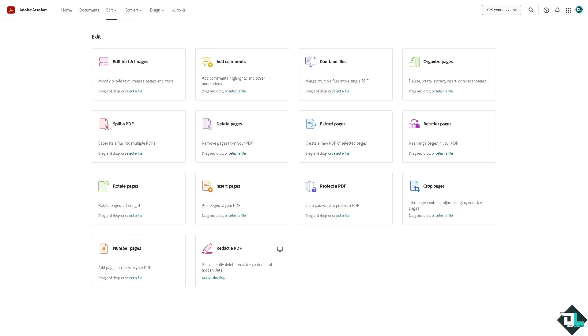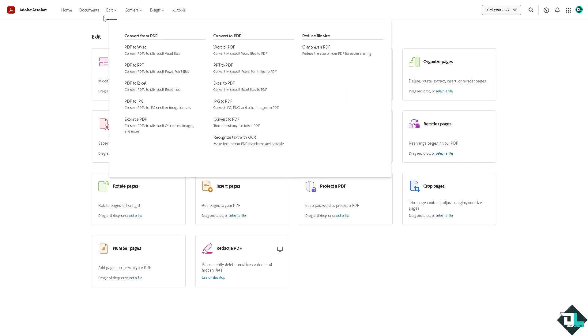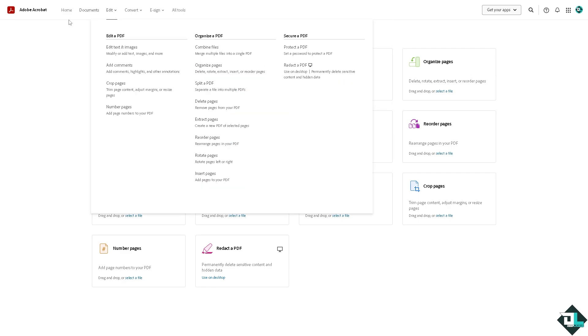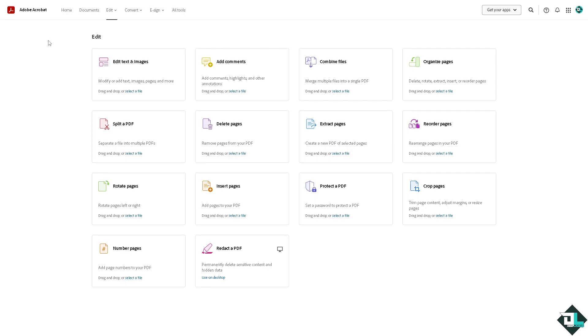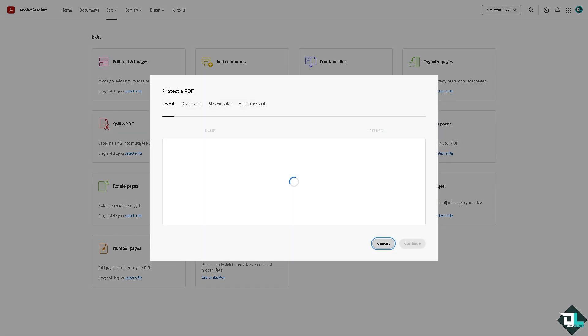If you don't know how to set up a password for your Adobe Acrobat file, go to the edit section. If you're using the Adobe Acrobat online, click the protect a PDF. You can set a password to protect a PDF. Drag and drop or select a file from here.